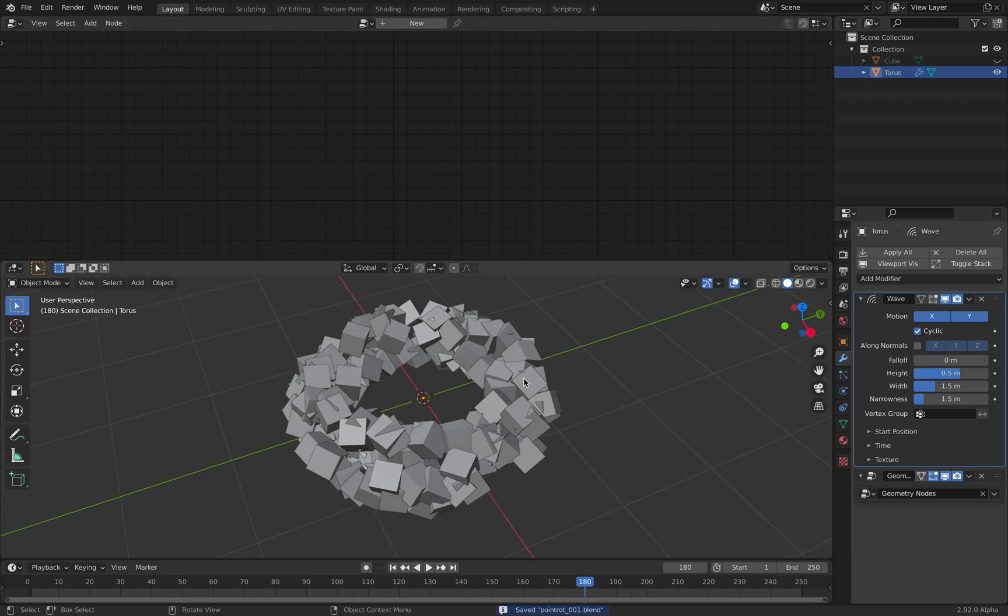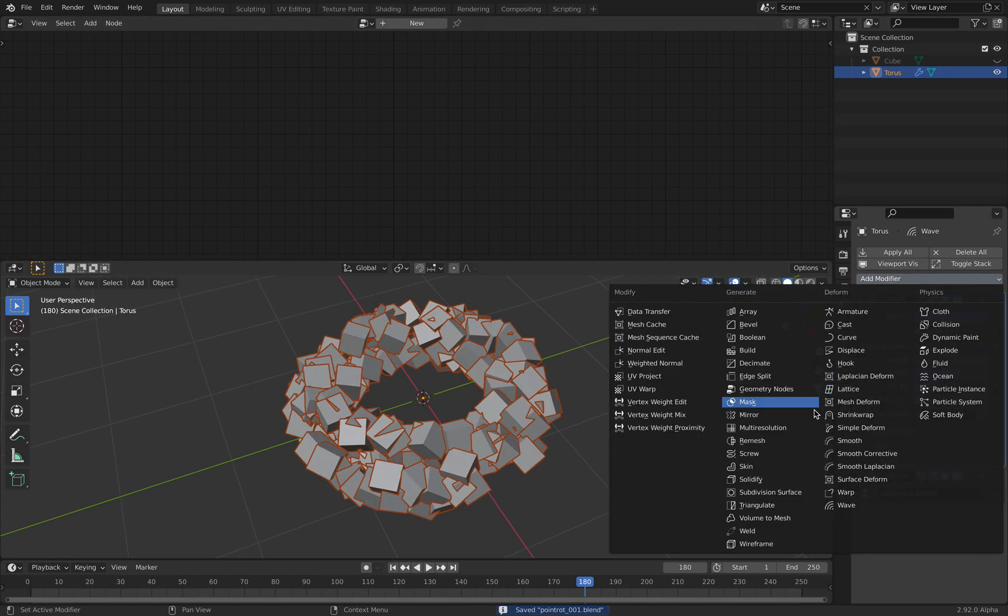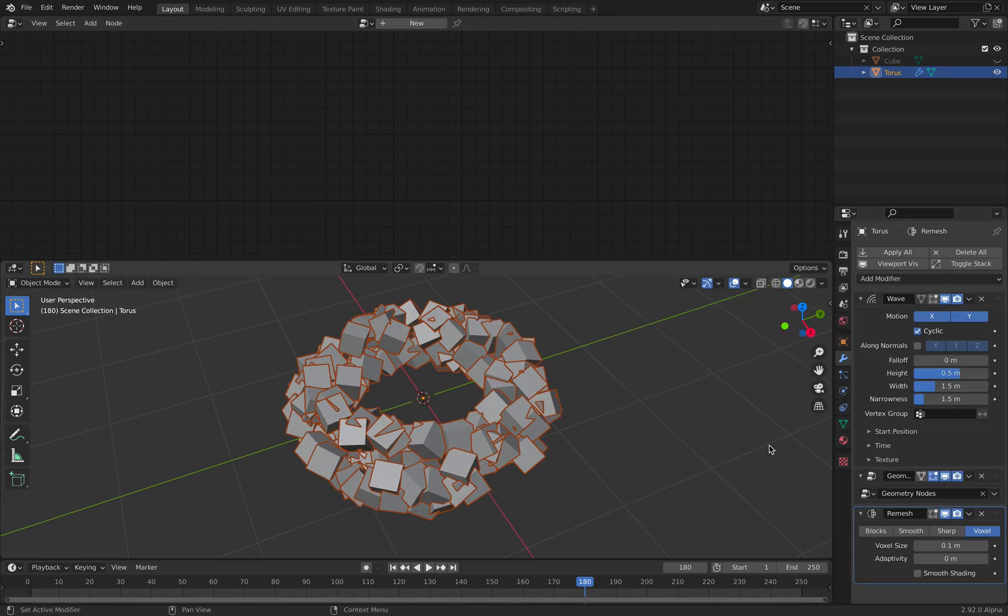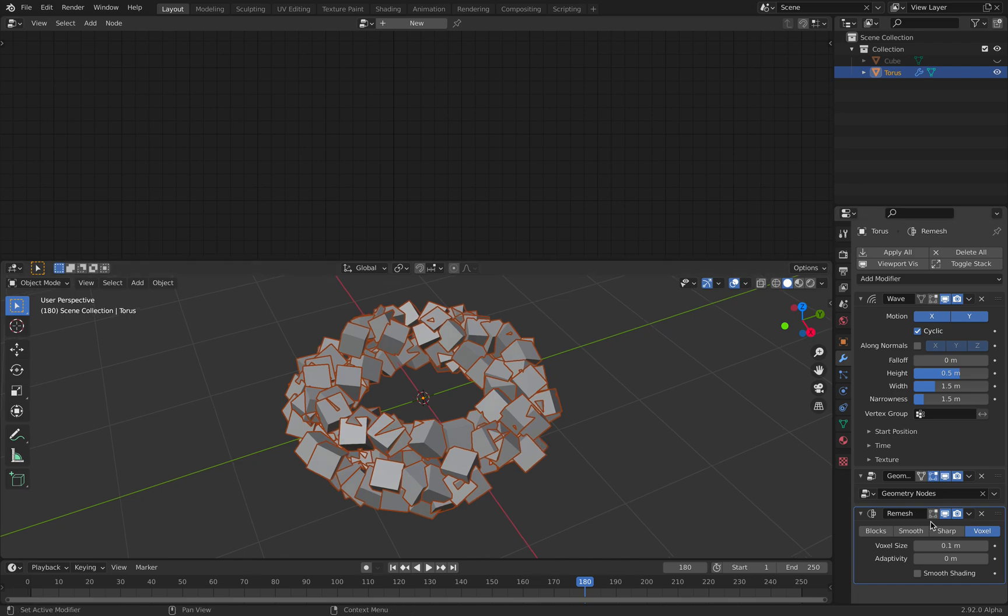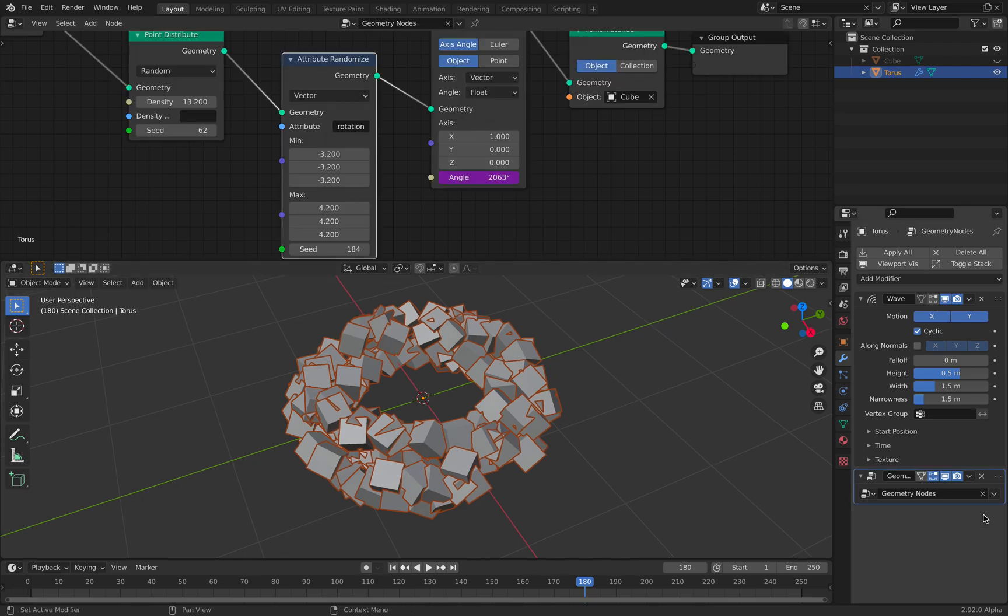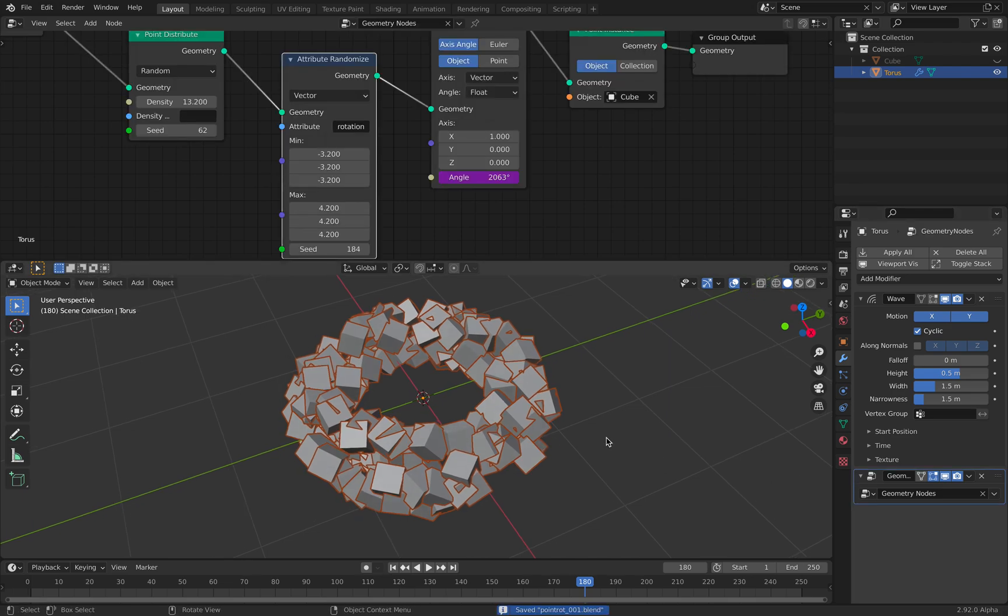How about if we want to remesh it. If you want to remesh, it's going to disappear or it's just going to do nothing. Because we need to bake it beforehand.